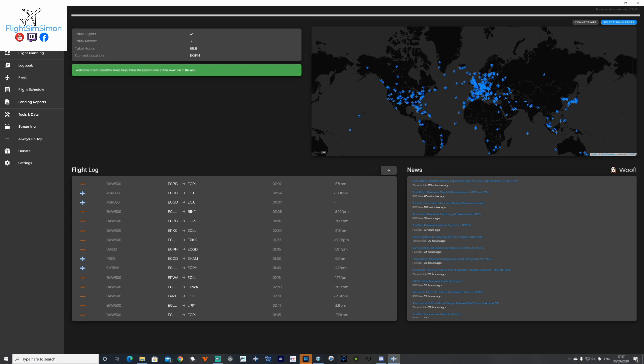So if you wanted to continue from where you landed, you can. Your flight log is on here. It tells you your feet per minute landing as well. Don't laugh at some of these, I was testing out different versions of mods and things. Across this side you've got all the latest news of what's going on as well.